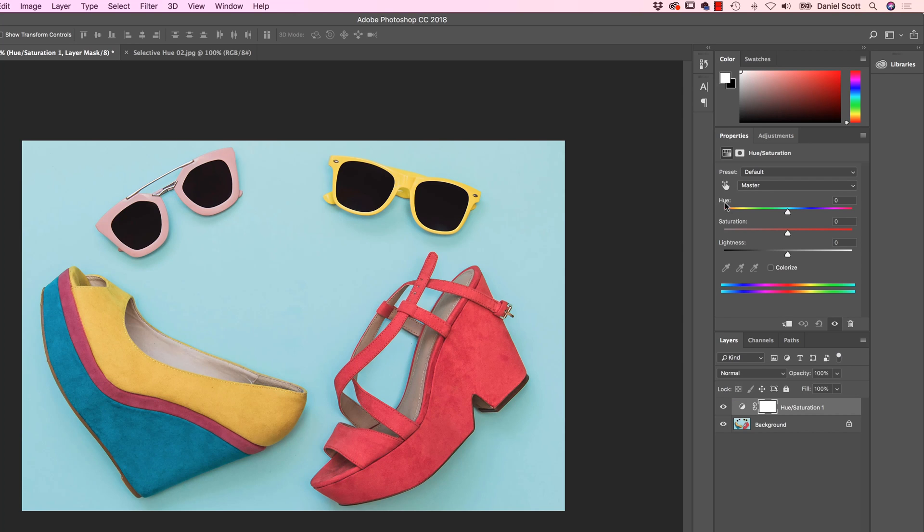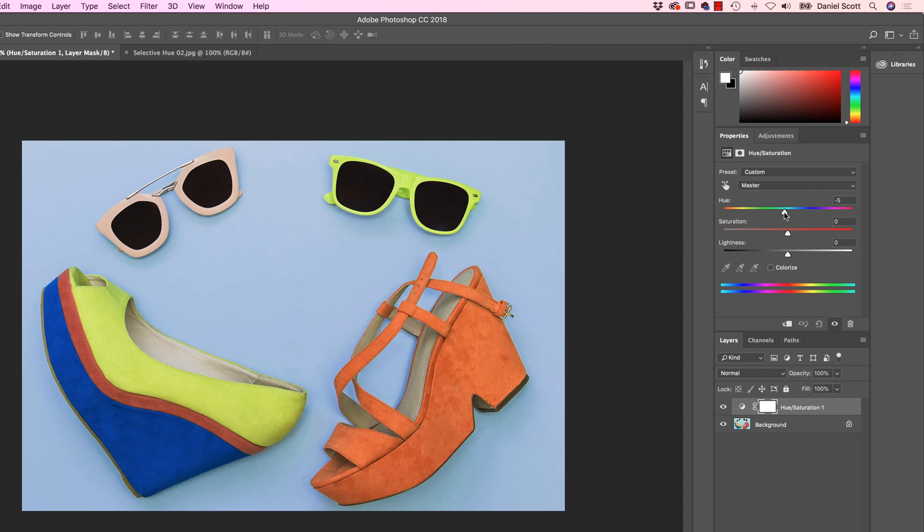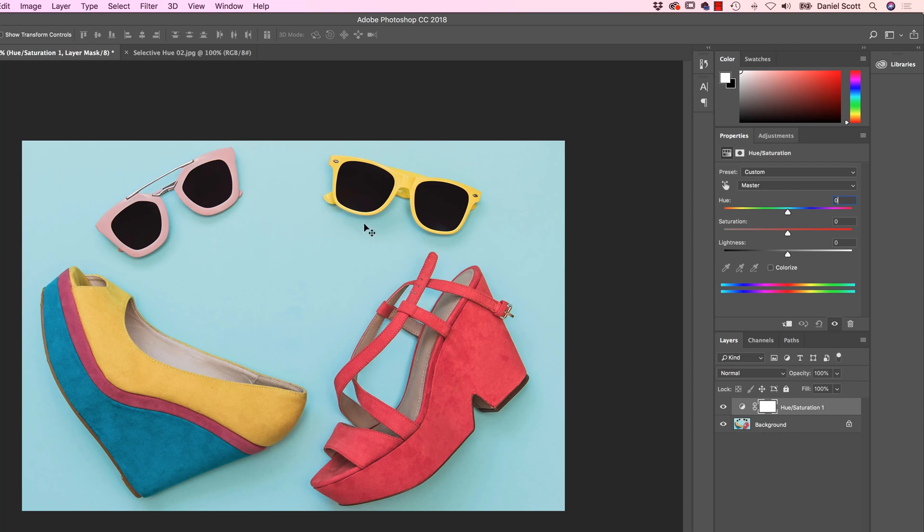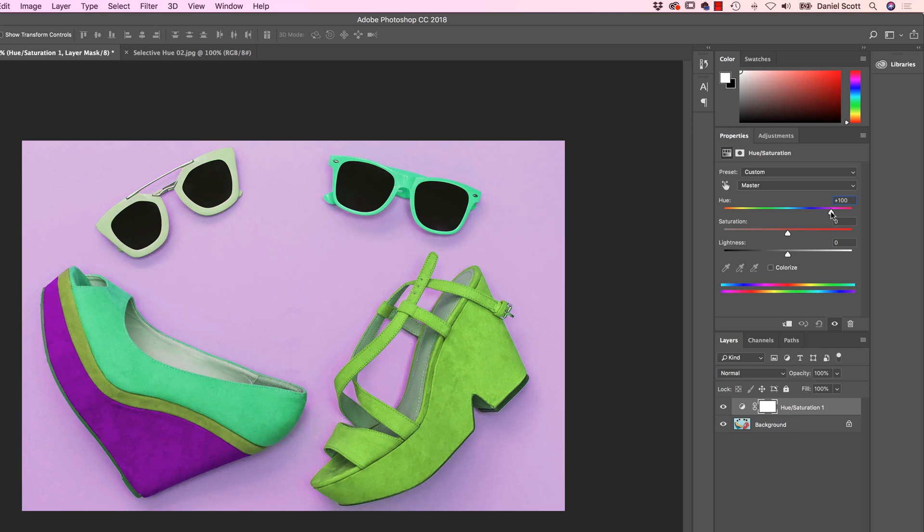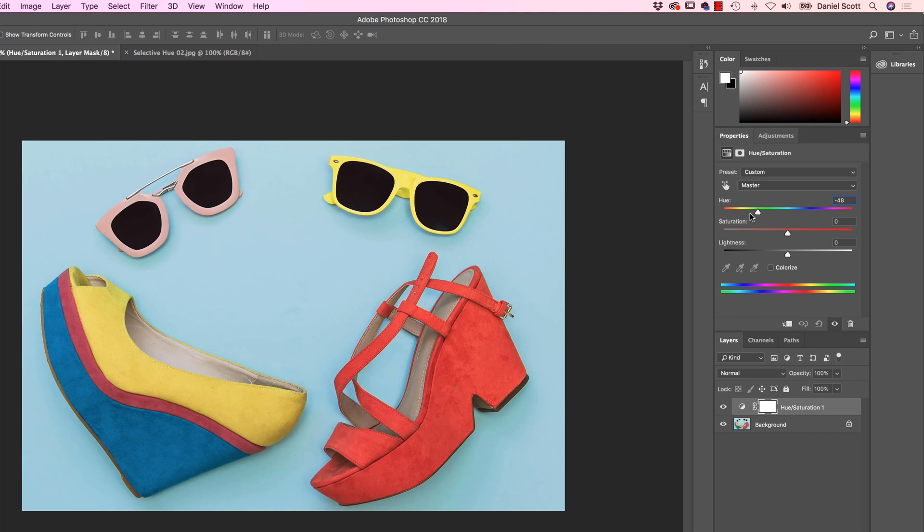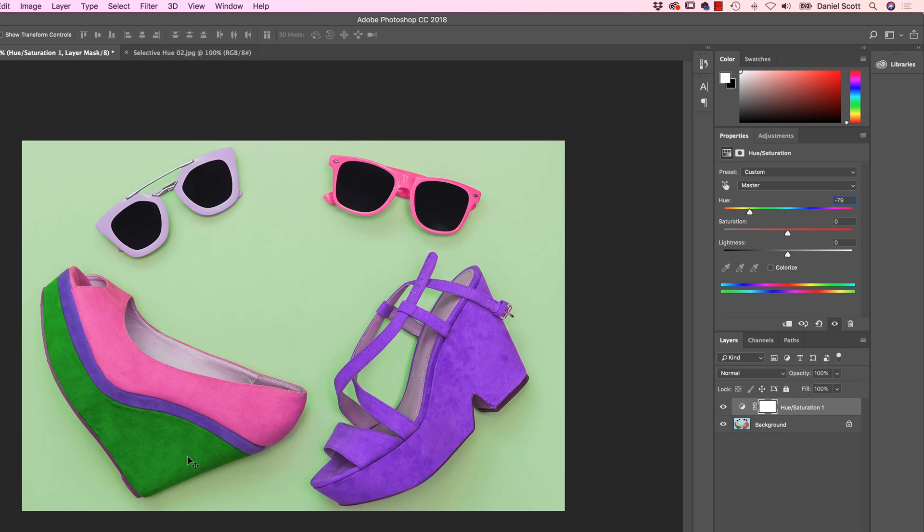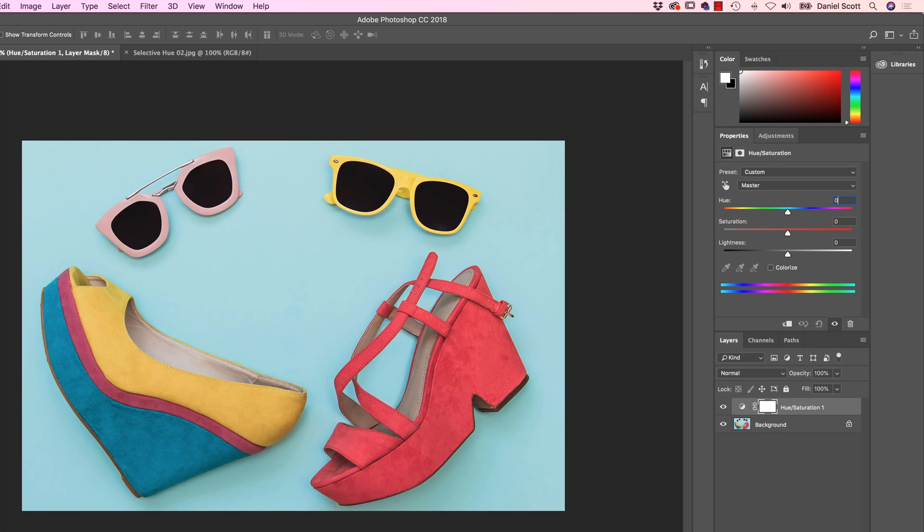Now the problem though, is if I use Hue, I just want to change, say, just the shoe here. So I'm going to put it back to 0. I just want to change just this part, or just the yellow. The yellow of the sunglasses and the yellow of the shoe here. But to change it, if I want to make it pink, where we go, so the yellow sunglasses are now pink, which is awesome, but everything else has changed color. It's kind of cool, but it's not what we want. We want to just change the yellow, so put him back to 0.